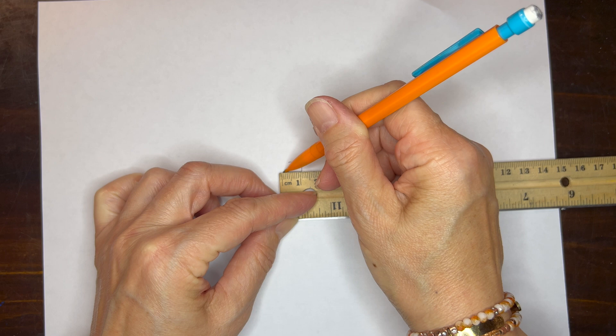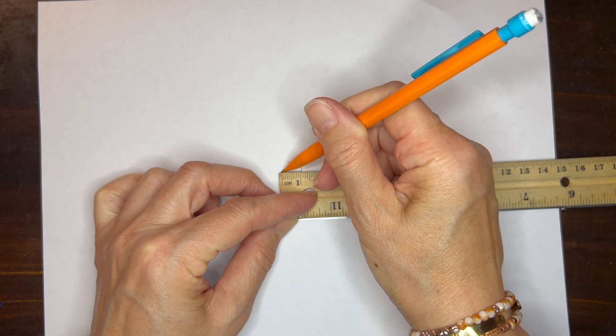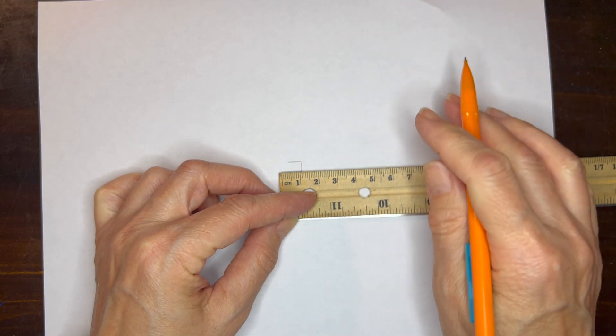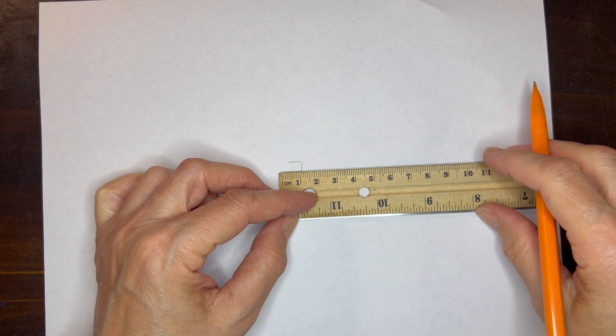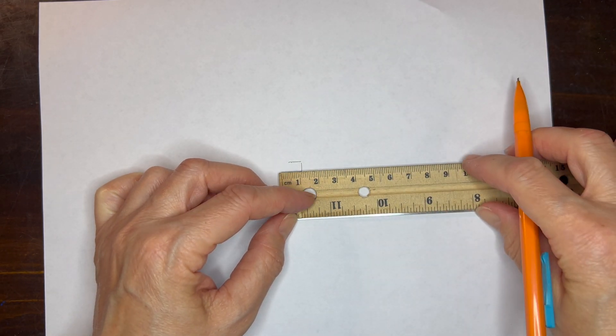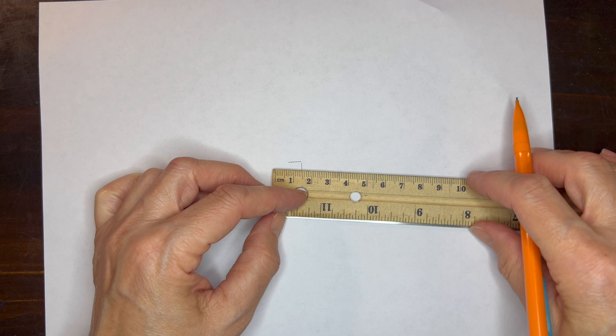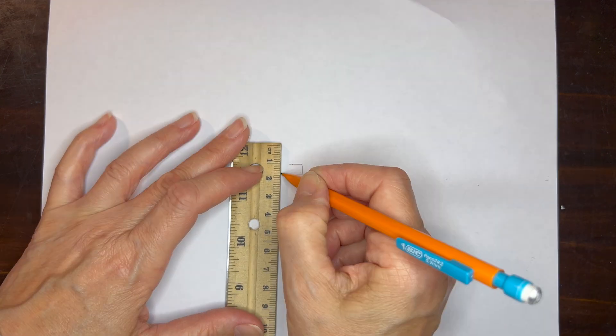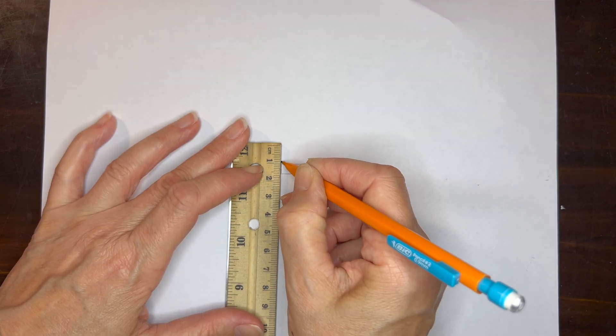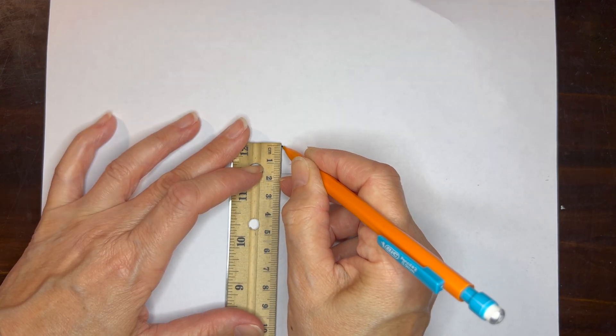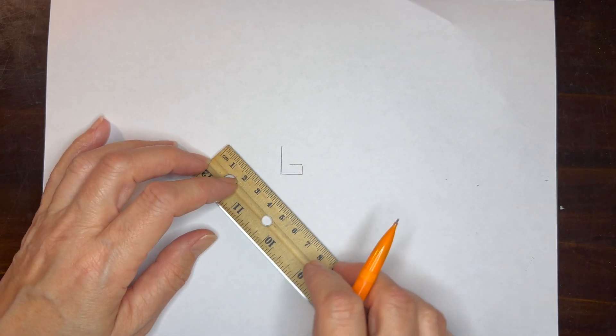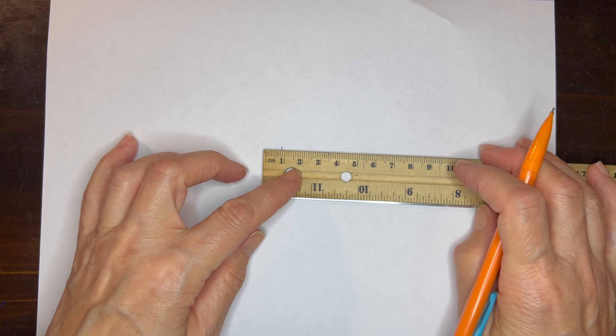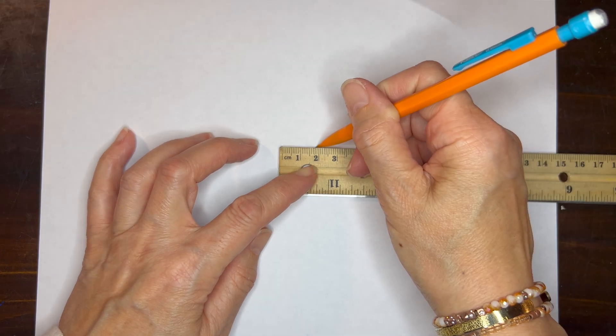Our third increment is going to be one centimeter. So the Fibonacci sequence is 0, 1, 1, 2, 3, 5, 8, 13 and on and on.